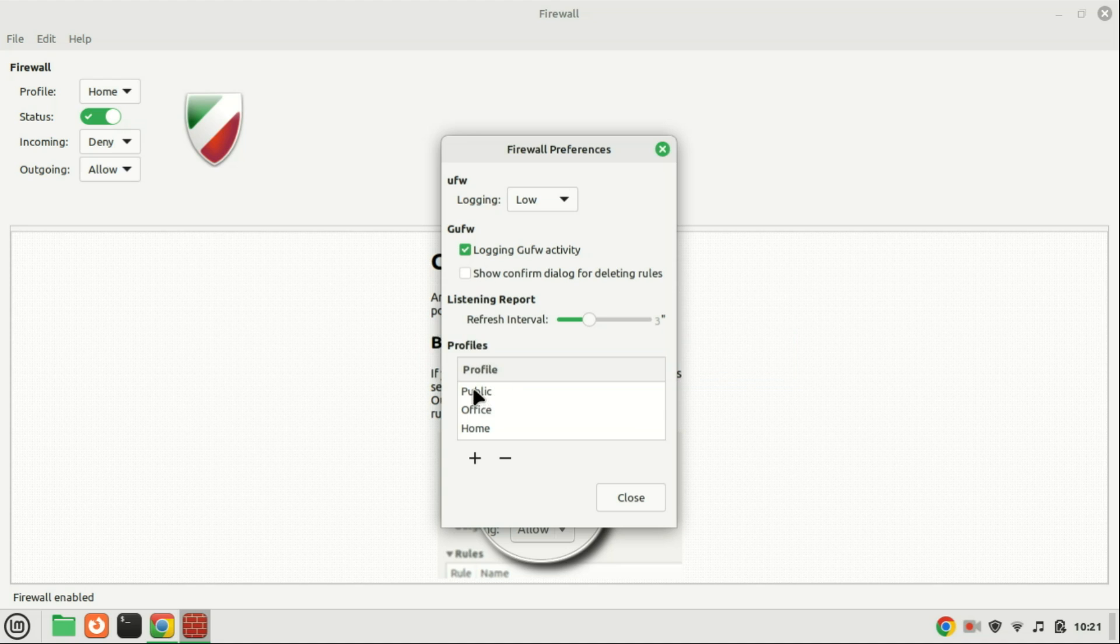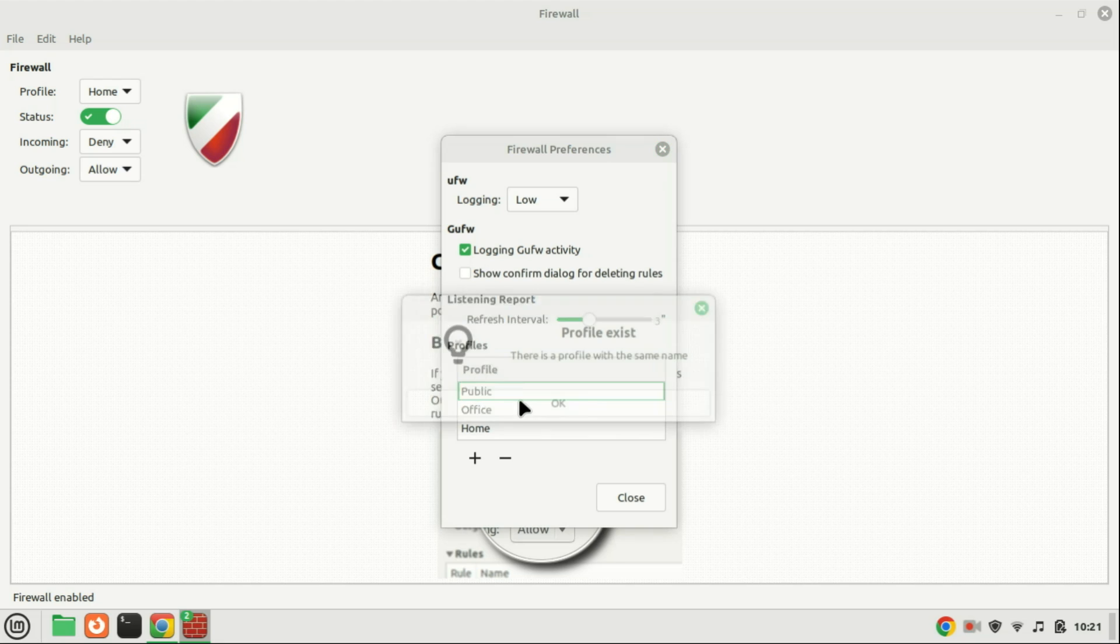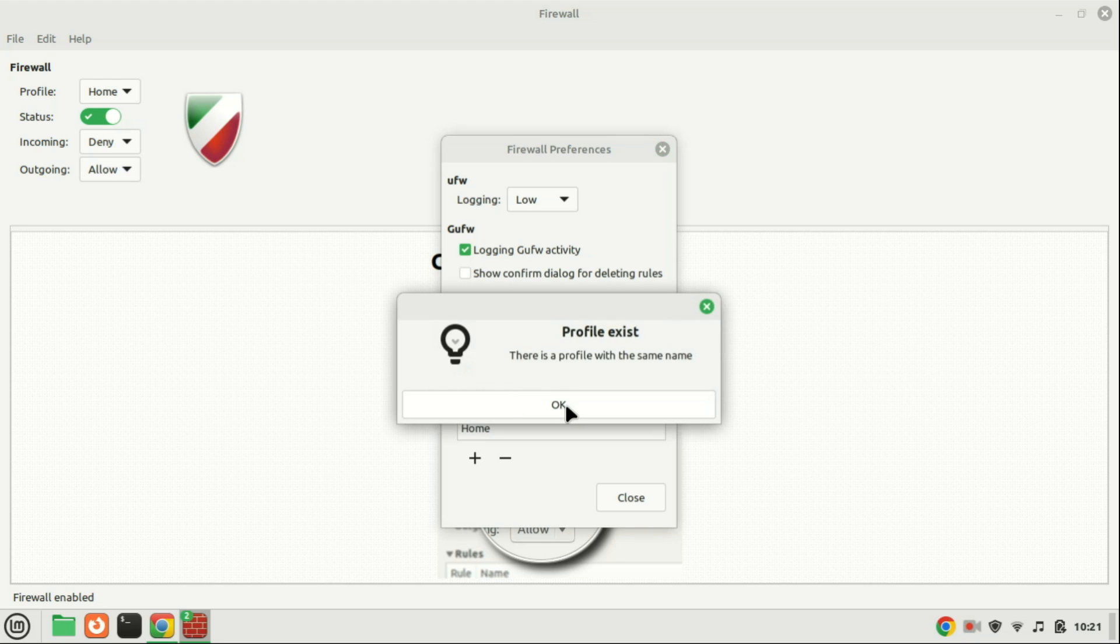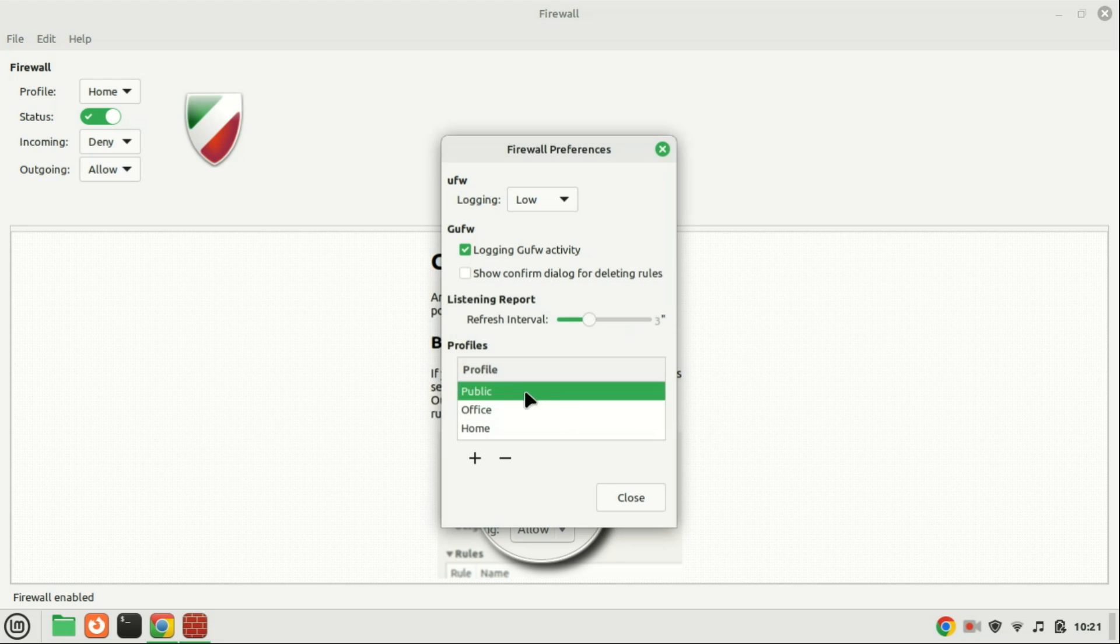Within the Profiles section, you have the capability to add, delete, and rename profiles. To rename a profile, simply double-click on it. Pressing Enter finalizes the renaming process, while pressing Escape cancels the renaming action.